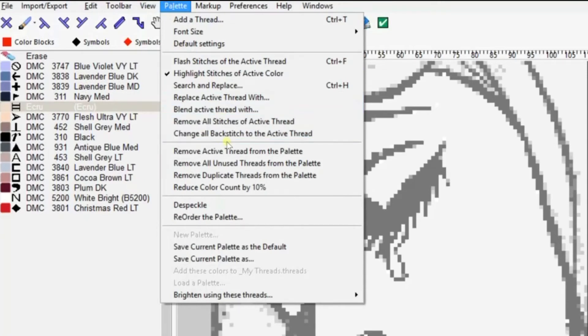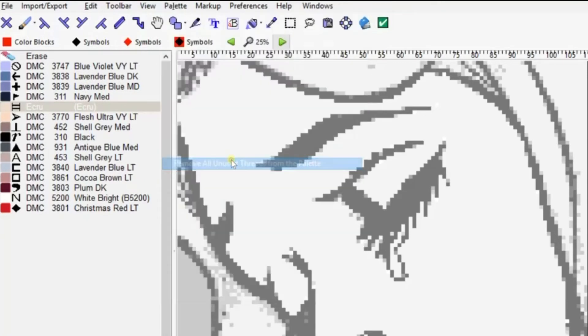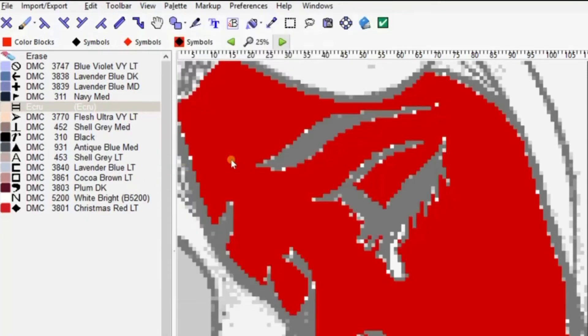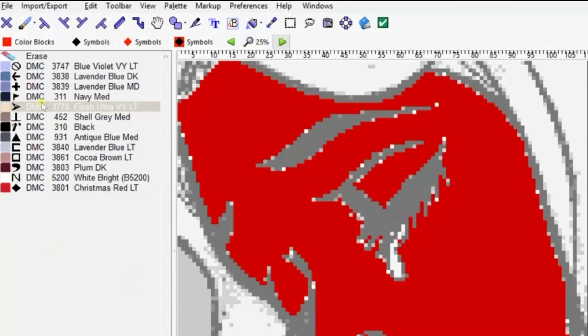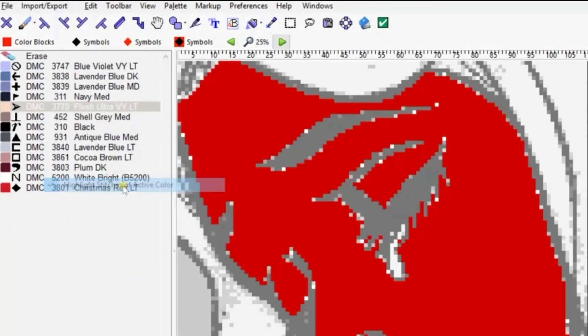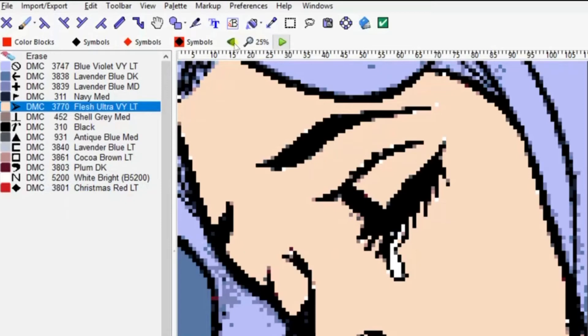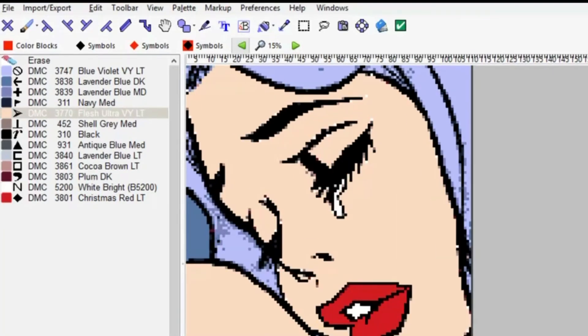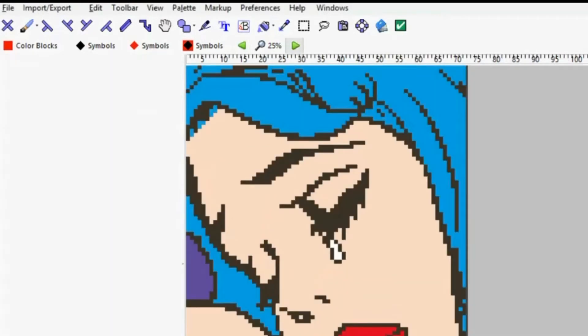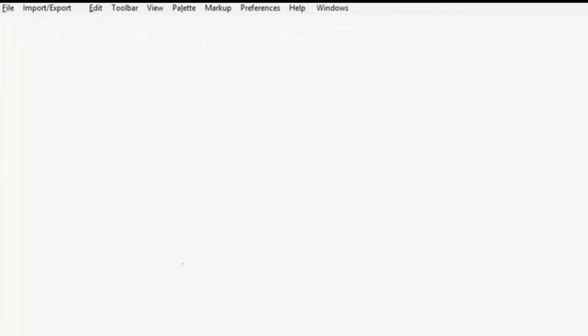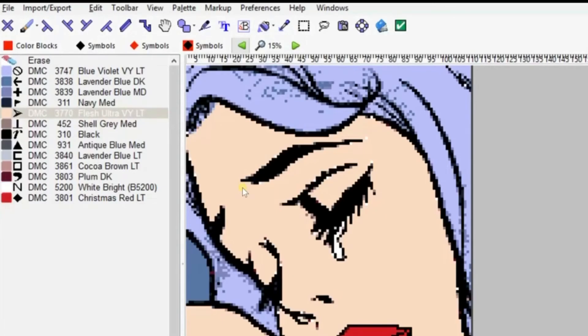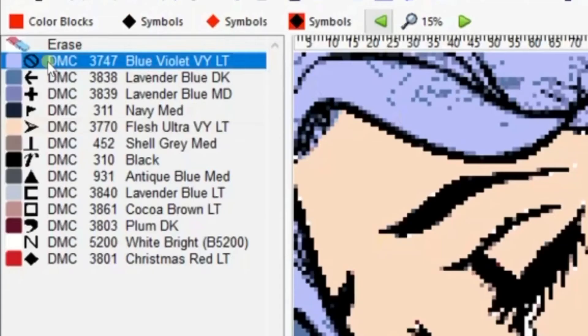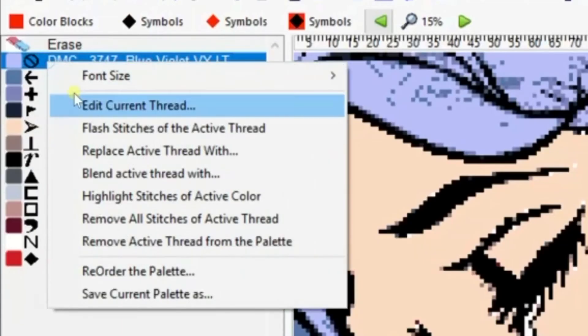We'll go back up to palette, search and replace. We're going to choose that color and replace it with the flesh color, and that will get rid of all of those strays. Then we're going to drop the unused colors from the palette so we can have only the colors that remain. When you unhighlight it, you can see that it looks much cleaner now. Your image is much cleaner.